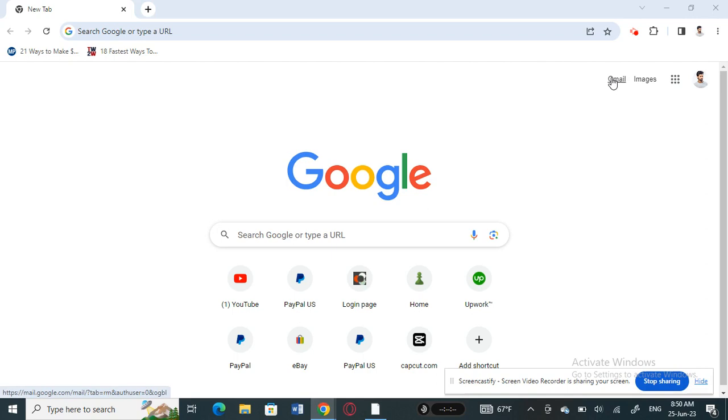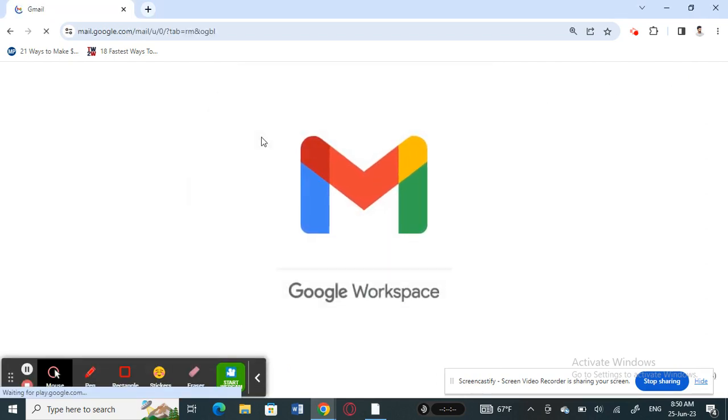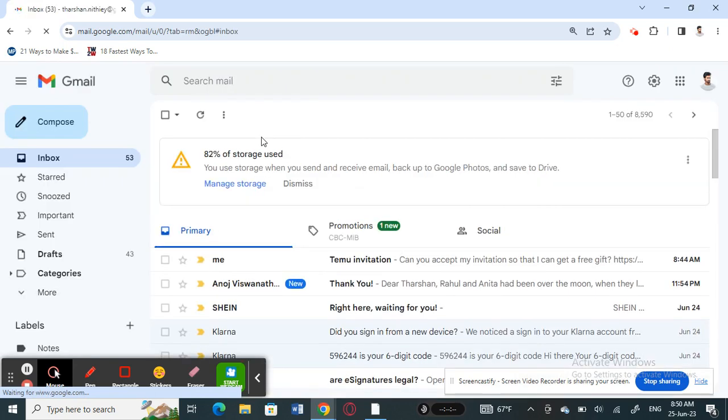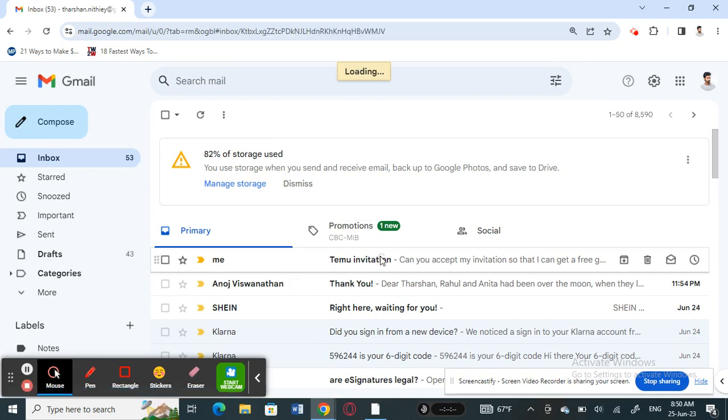For example, I got it on my email so let me open that up. Whatever way you got the link - whether email, WhatsApp, or however - just open it up on your computer. For example, here I've got mine here, so my Timu invitation is here.